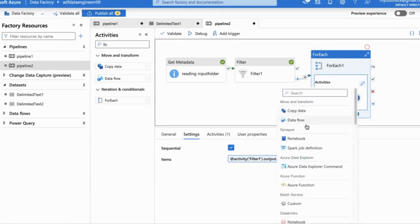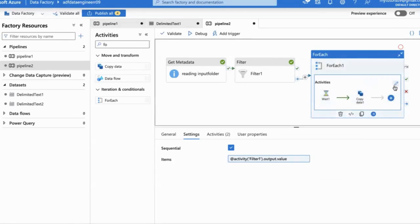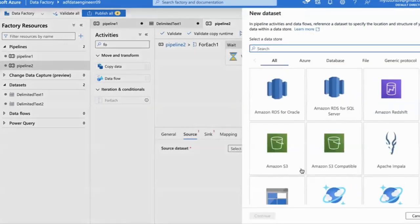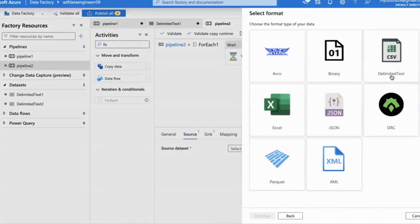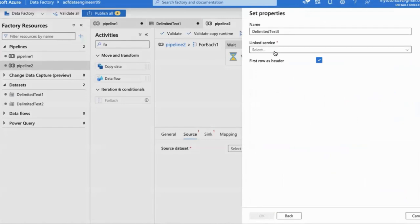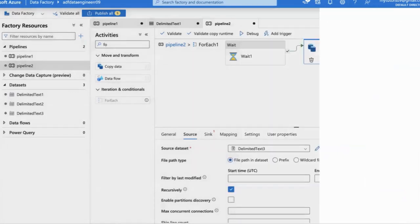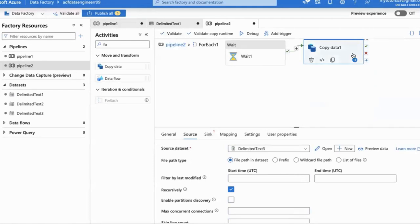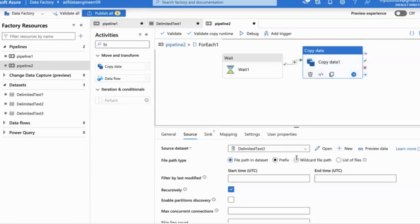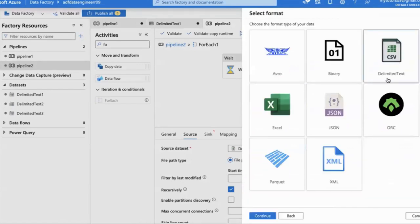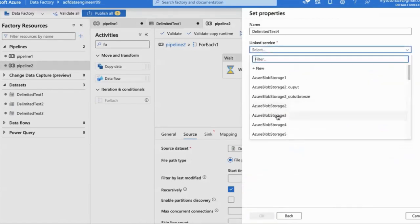Now I'm going to add a Copy activity. Click on the modification button — the pencil symbol. Now click on Source, click on Blob Storage, select Delimited Text. I'm going to use the existing linked services. But it is better to create a new one — don't utilize the existing one. Better to create a new Blob Storage Delimited Text dataset.